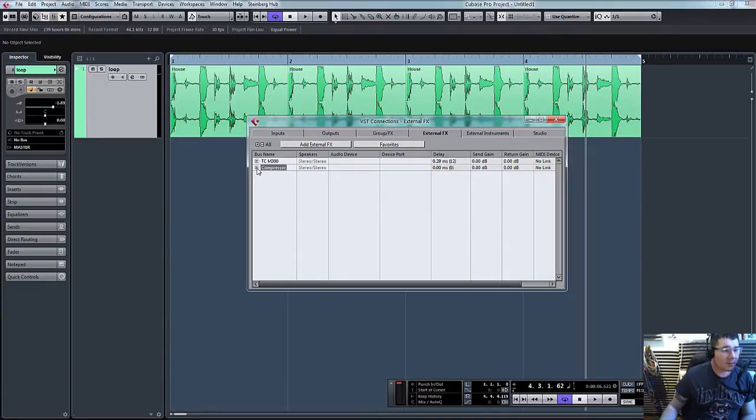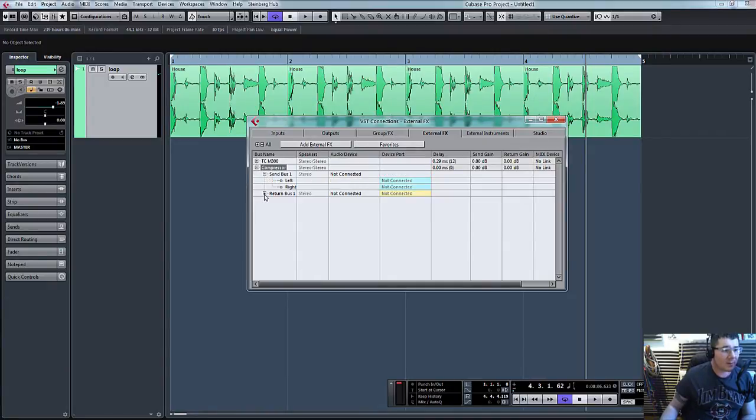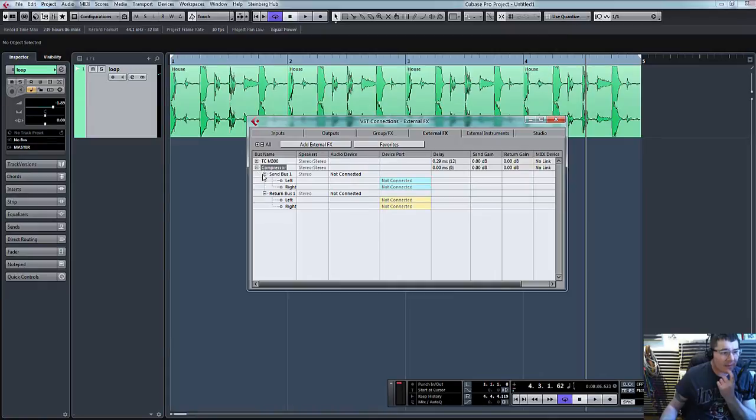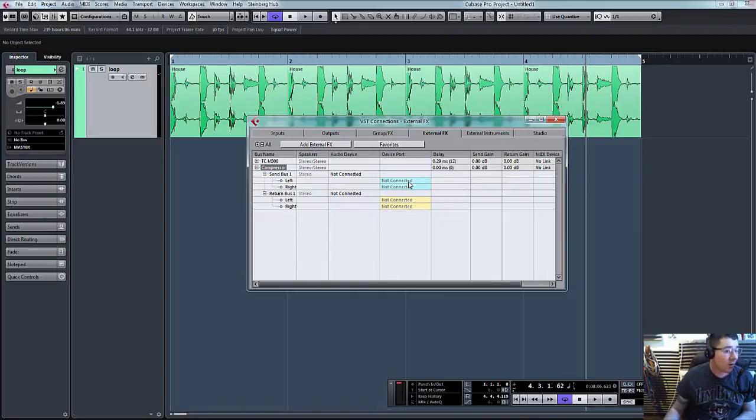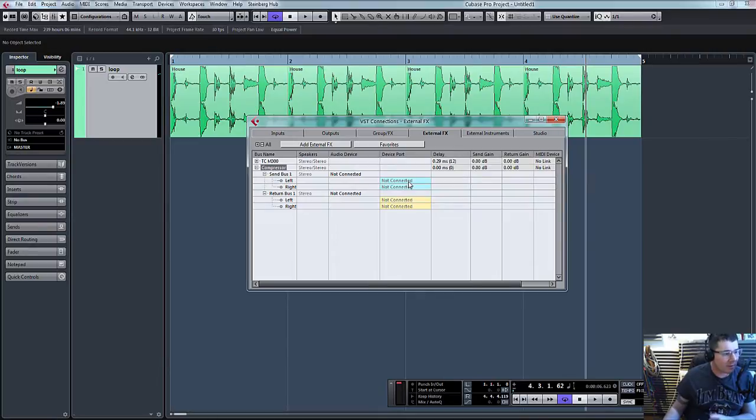What that does now is creates our send bus. Click these little plus and minus icons to open and close and you can see our send bus is not connected nor is our return bus. So what we need to do, same as in the last tutorial, is to now tell Cubase where we're sending the audio and where to look for the audio coming back in.